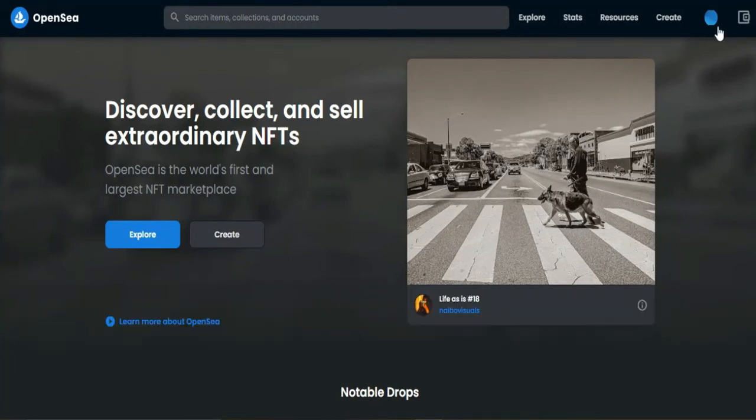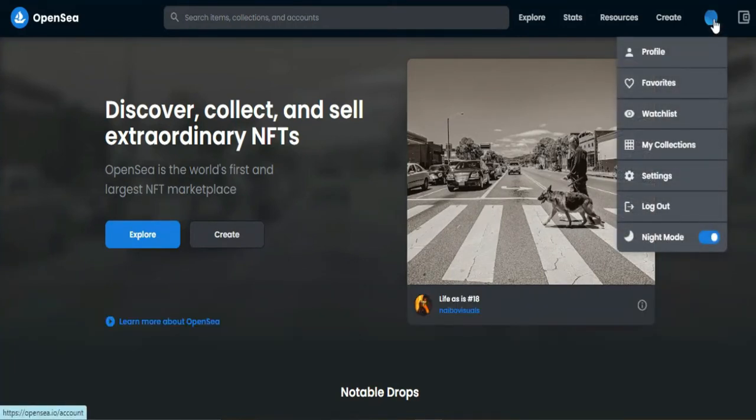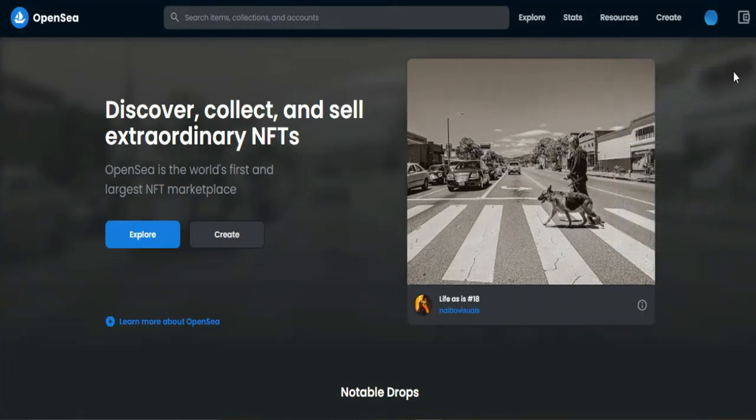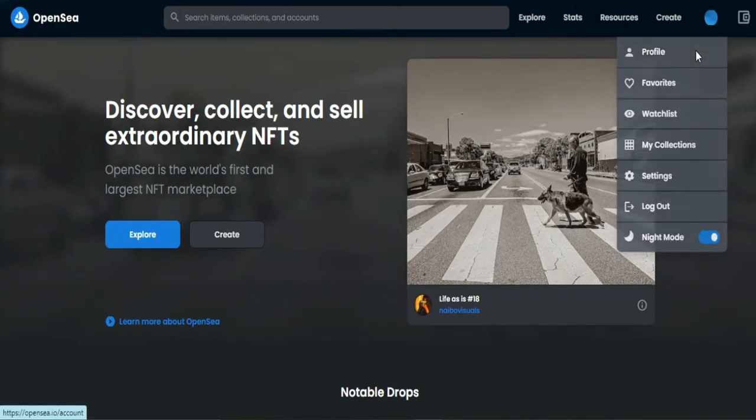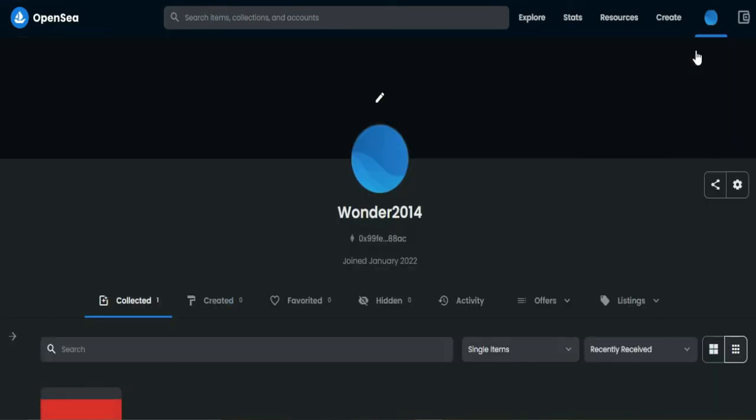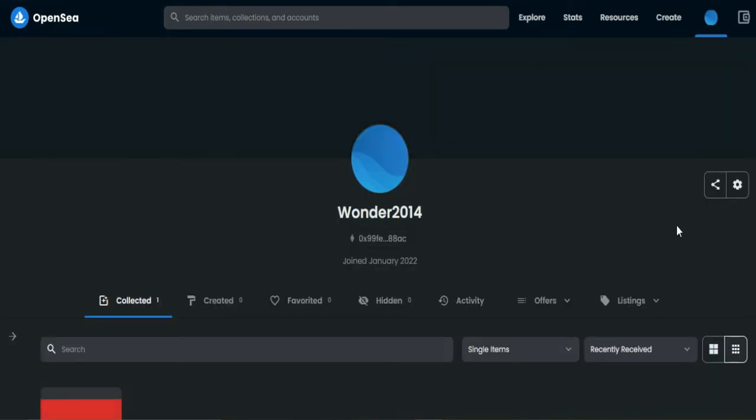First, open up a browser and go to OpenSea.io. Make sure that you have already signed into your account.